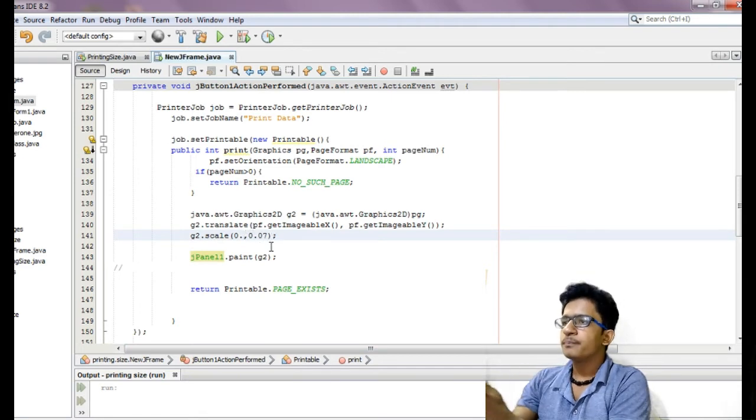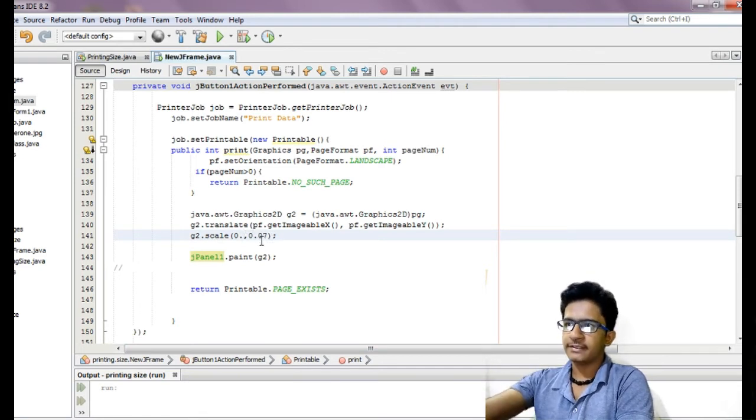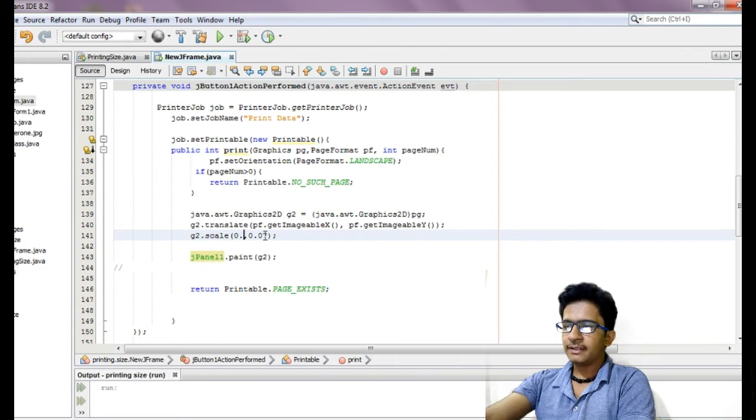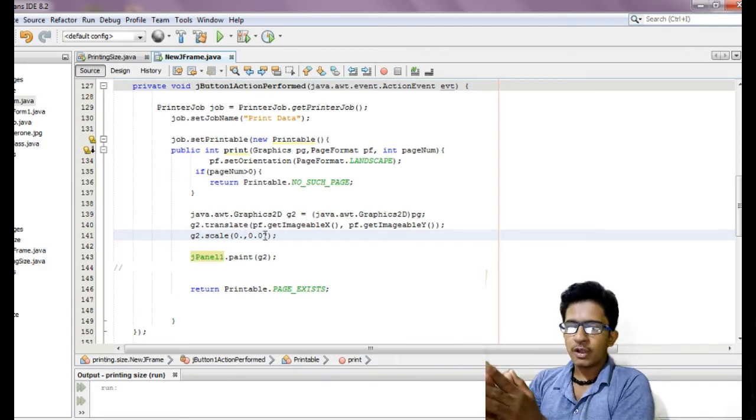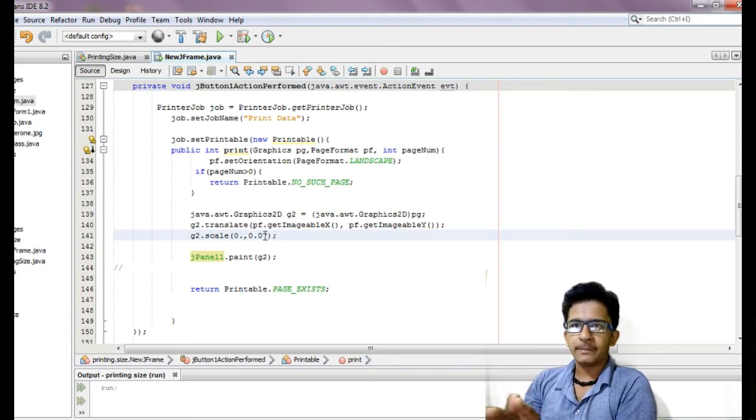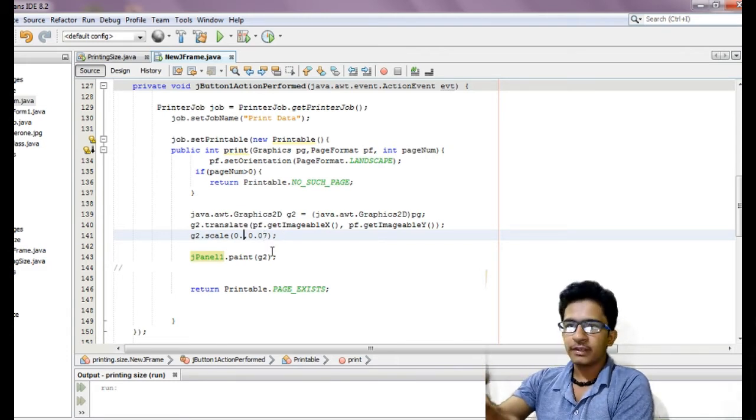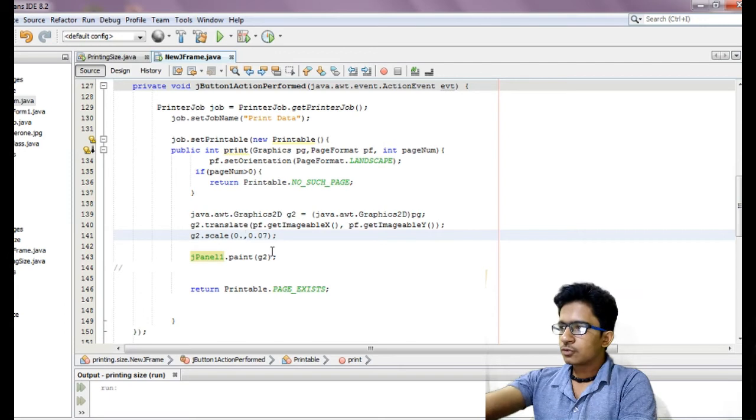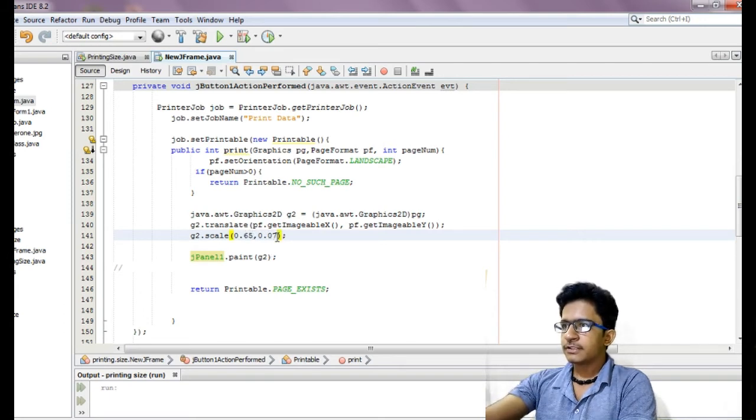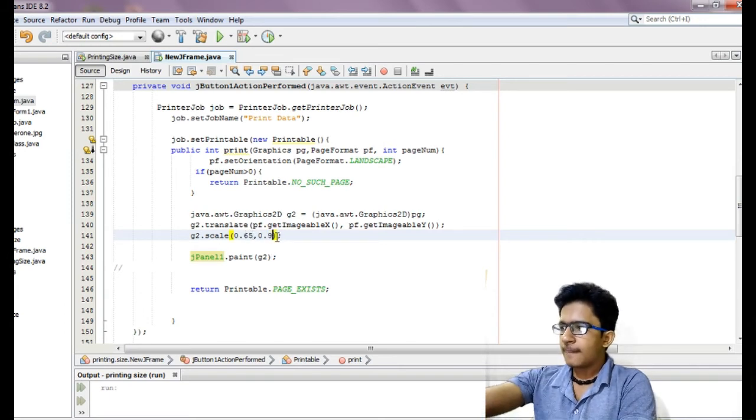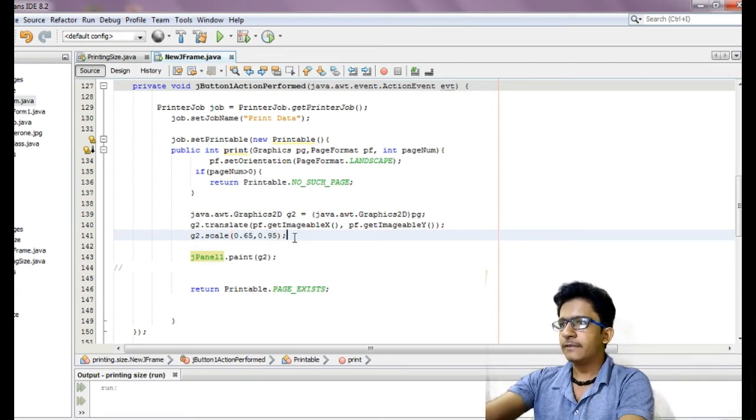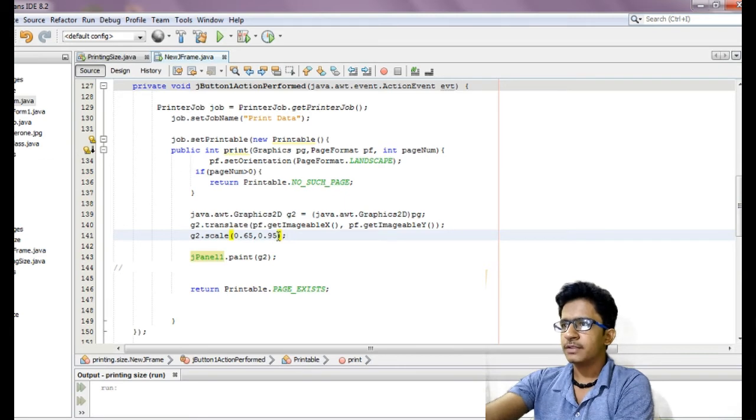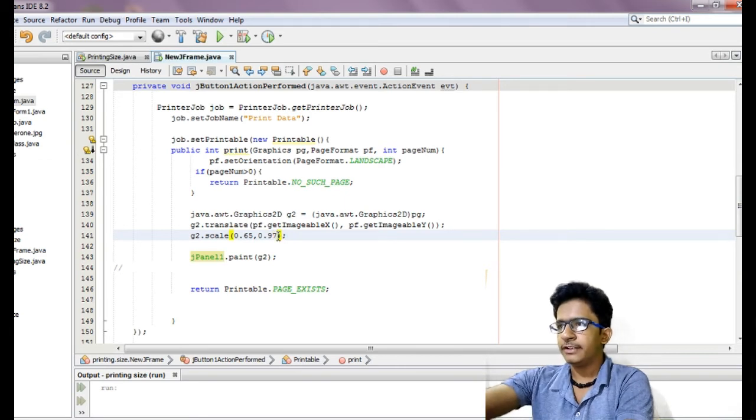Here you just have to mention the particular size: G2.scale. In this you have to pass the parameters for each particular size. So here take it as 65 and 95, almost 95 or something like that.